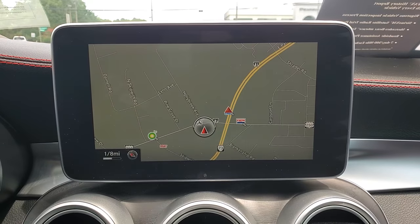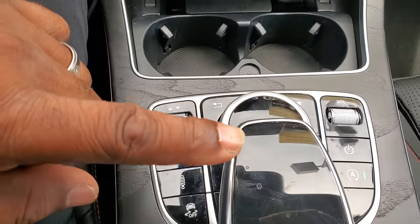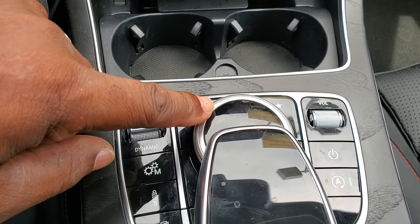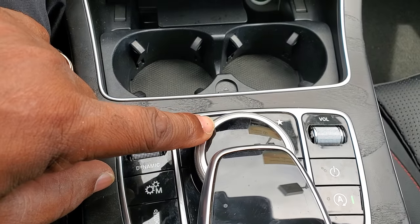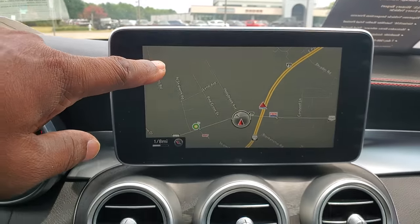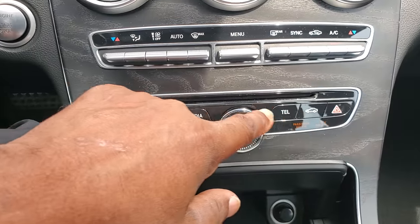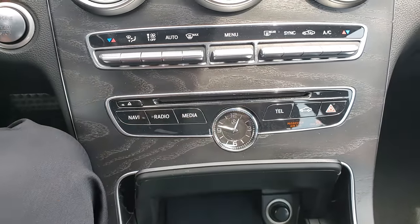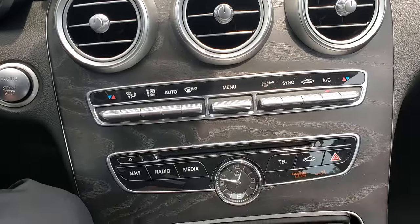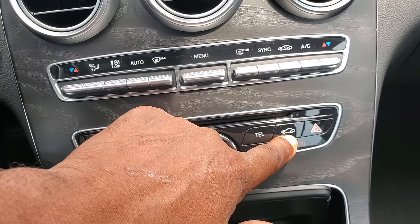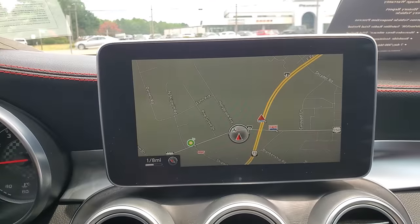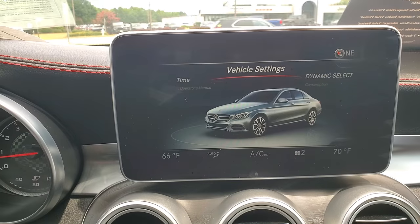Since the touchpad might be deactivated, we're going to use the command controller, the screen here, and these buttons here. The first thing I need to do is get to the vehicle screen, so I'm pushing this button here. When I press it, it changes and gives that screen.